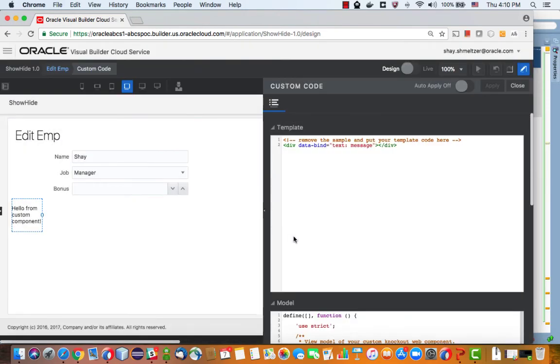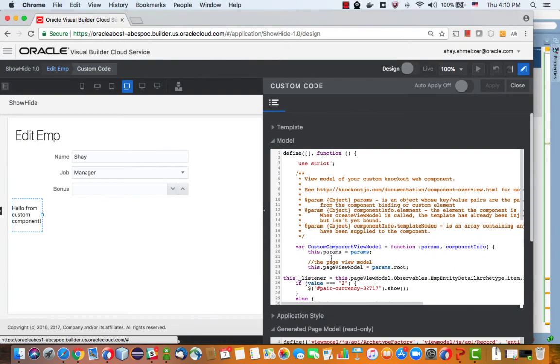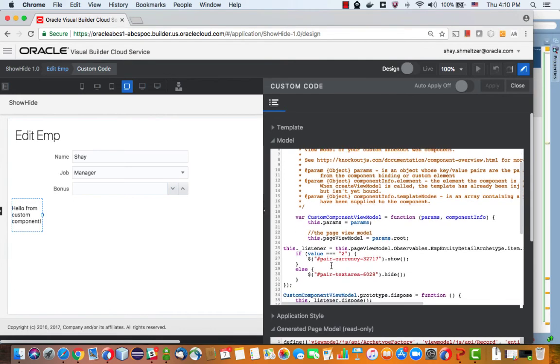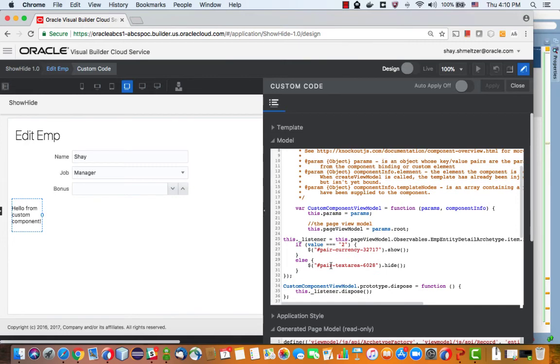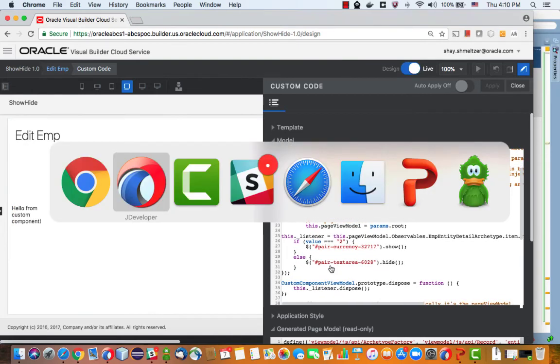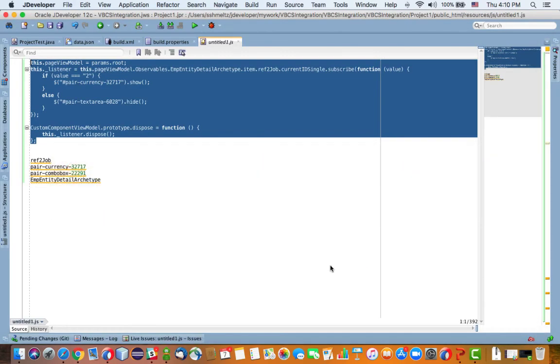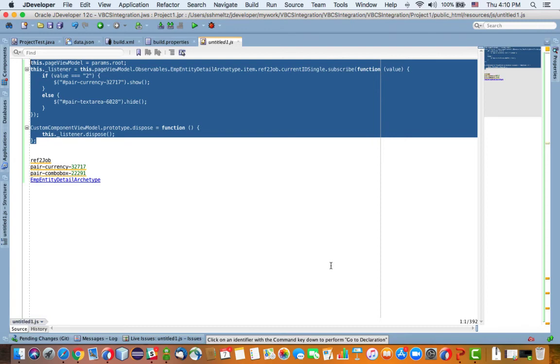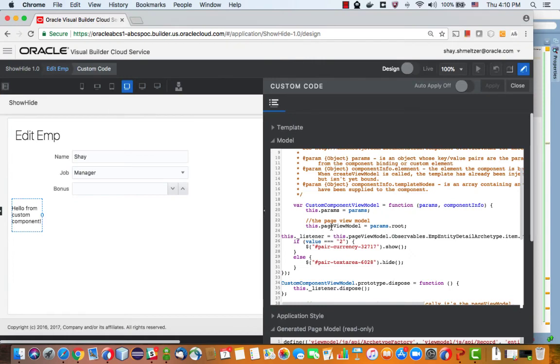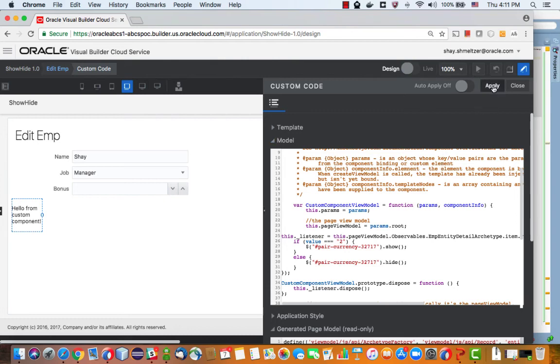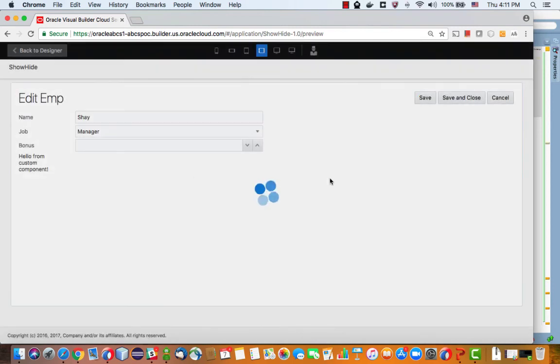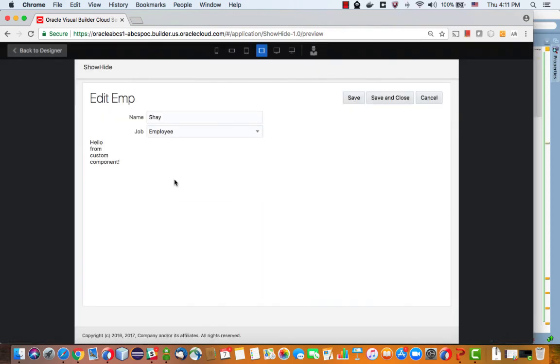So let's look at the code we have. Oh yeah, we forgot here to change the second line to match the first line. Like that, and we'll click apply.